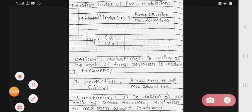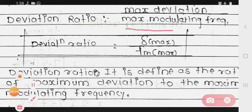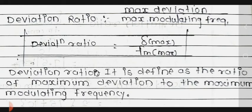Next is the deviation ratio. The formula for deviation ratio is maximum deviation divided by maximum modulating frequency, written as Δf_max / fm_max. Deviation ratio is defined as the ratio of maximum frequency deviation to the maximum modulating frequency.